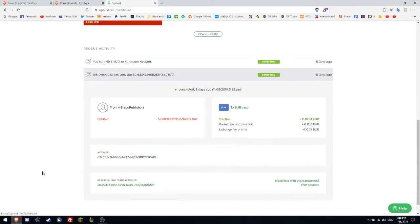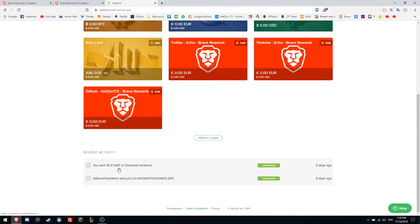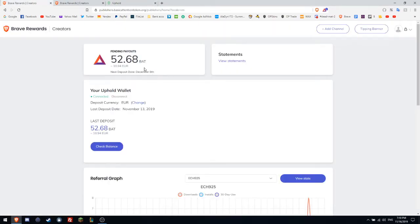I will show you right now the payment. 10 euro 94. And then I send the BAT. BAT, it's basic attention token. So this is the token Brave Rewards use.